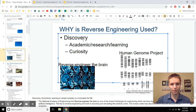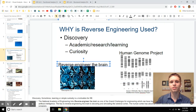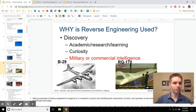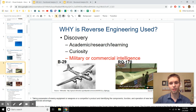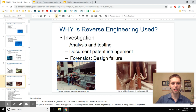Next is discovery. Science always leads engineering — and math leads science. So if we want to discover things about science, particularly natural systems, we've got to take them apart and figure out how they work under the hood. Also, military and commercial intelligence: if you want to figure out how the enemy is making their devices, you want to take them apart and discover how they work.